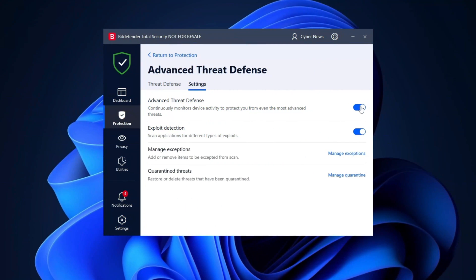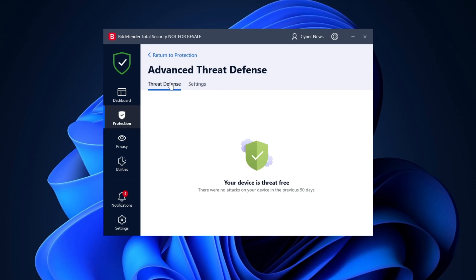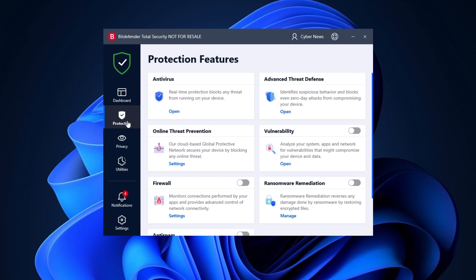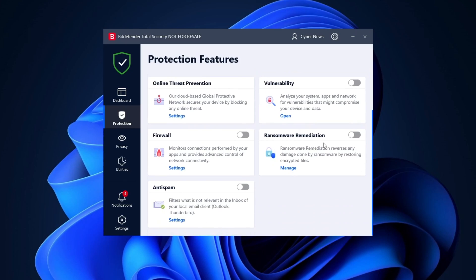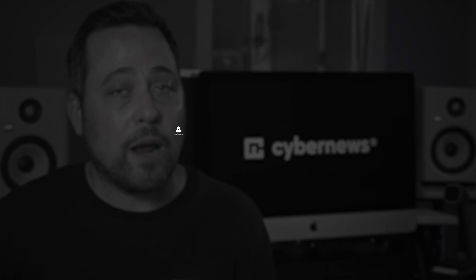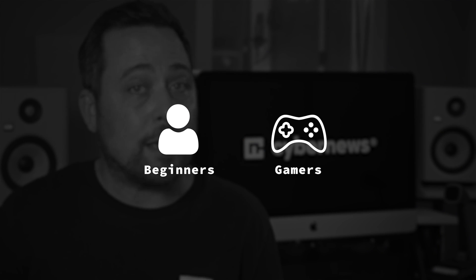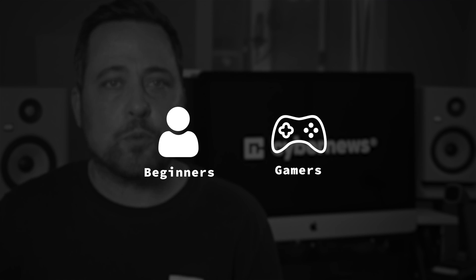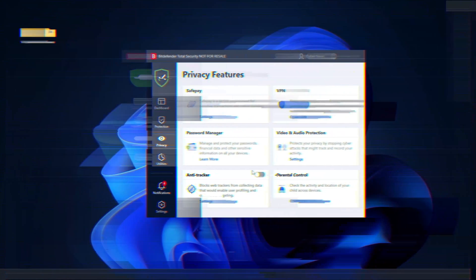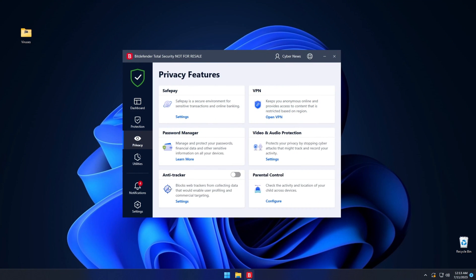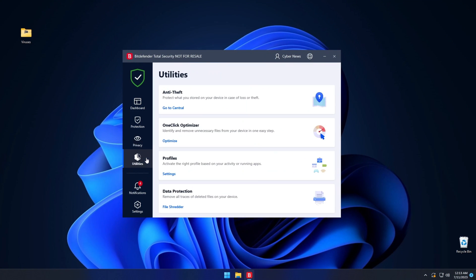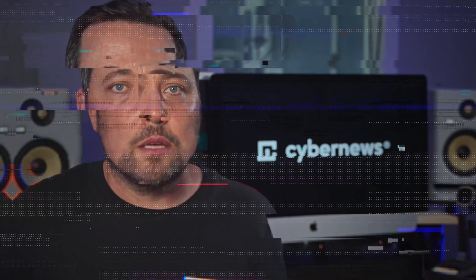For example, Bitdefender covers all the antivirus necessities. There's advanced threat defense, which is basically advanced real-time protection, and I also found ransomware mitigation, which protects my device against malware that can encrypt my files. However, I would say that this best antivirus candidate is great for beginners and for gamers. It's really easy to navigate, so even if you've never had an antivirus before, you won't get lost.